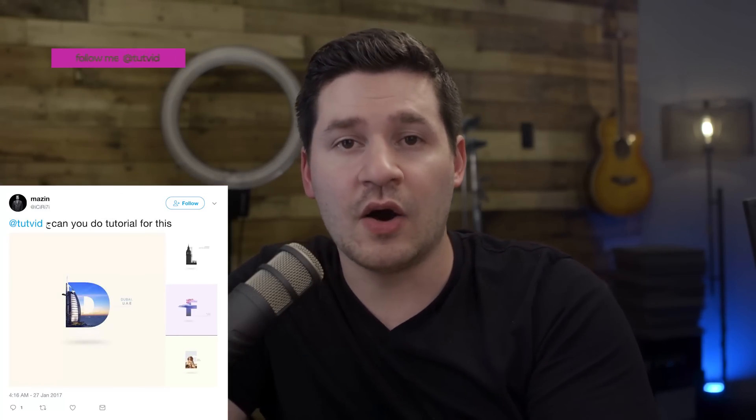Hey, everybody. I'm Nathaniel Dodson from tutvid.com, and today we're going to talk about a little bit of Photoshop, specifically a request that I got on Twitter. That's right. Send me a DM on Instagram at tutvid, or hit me up on Twitter, also at tutvid.